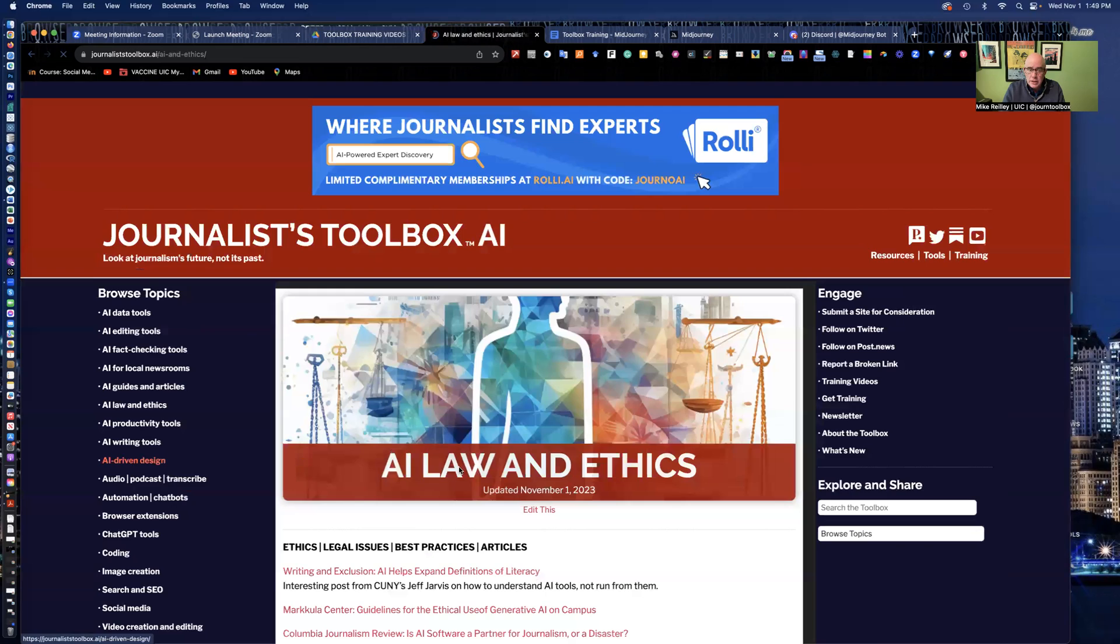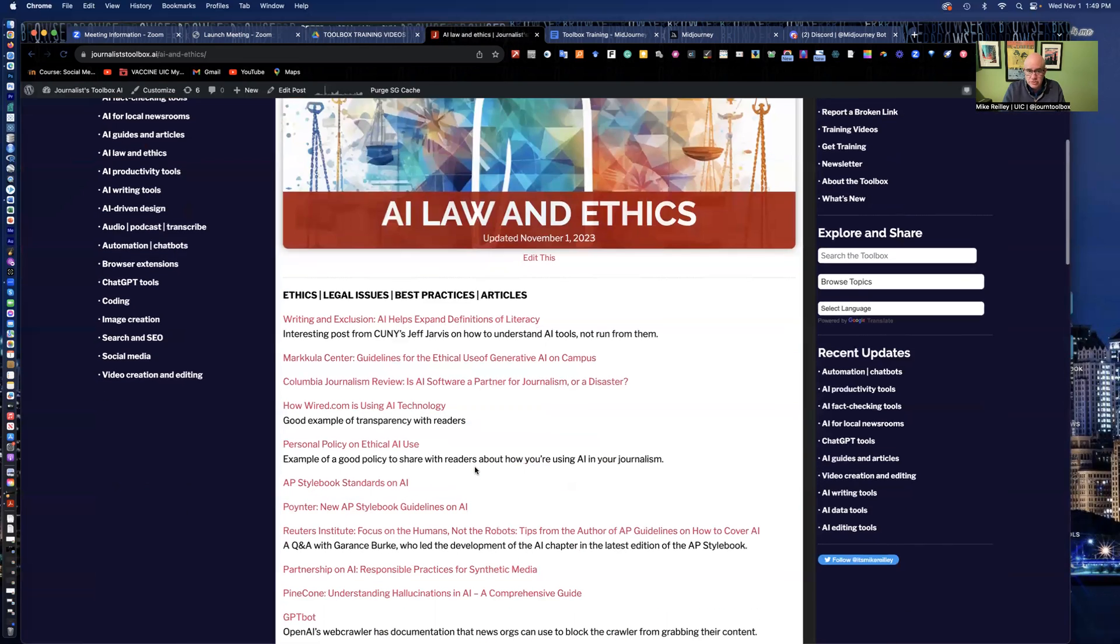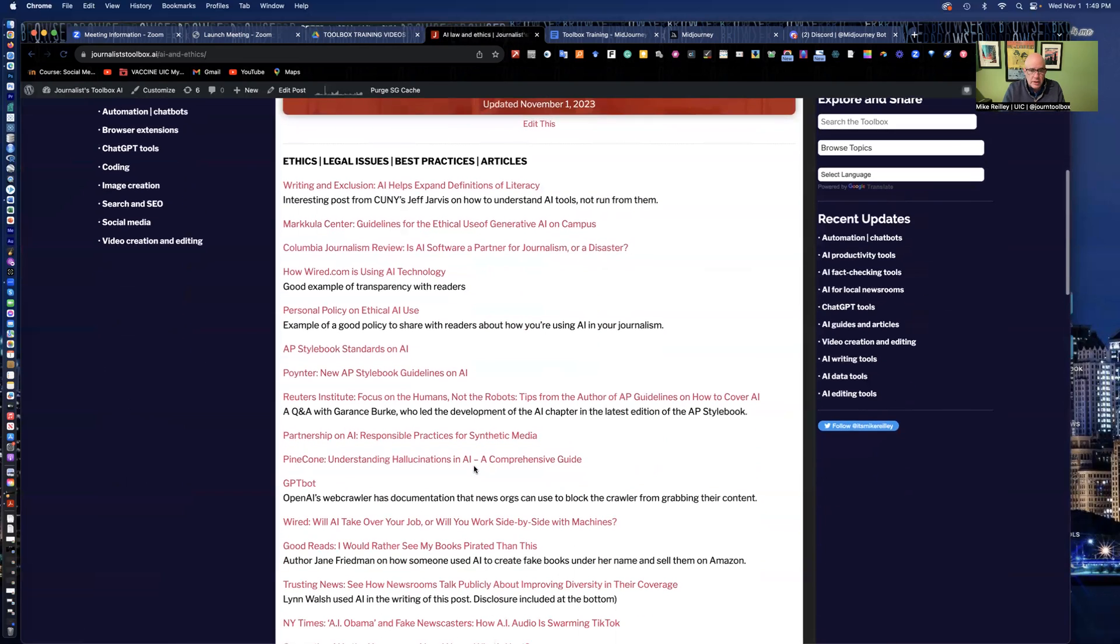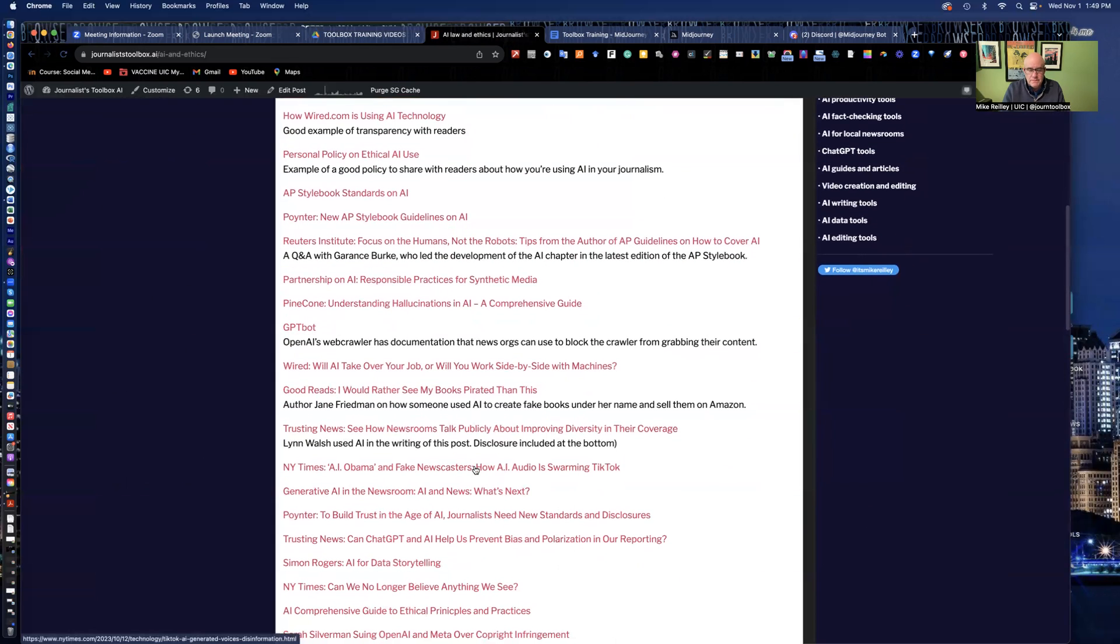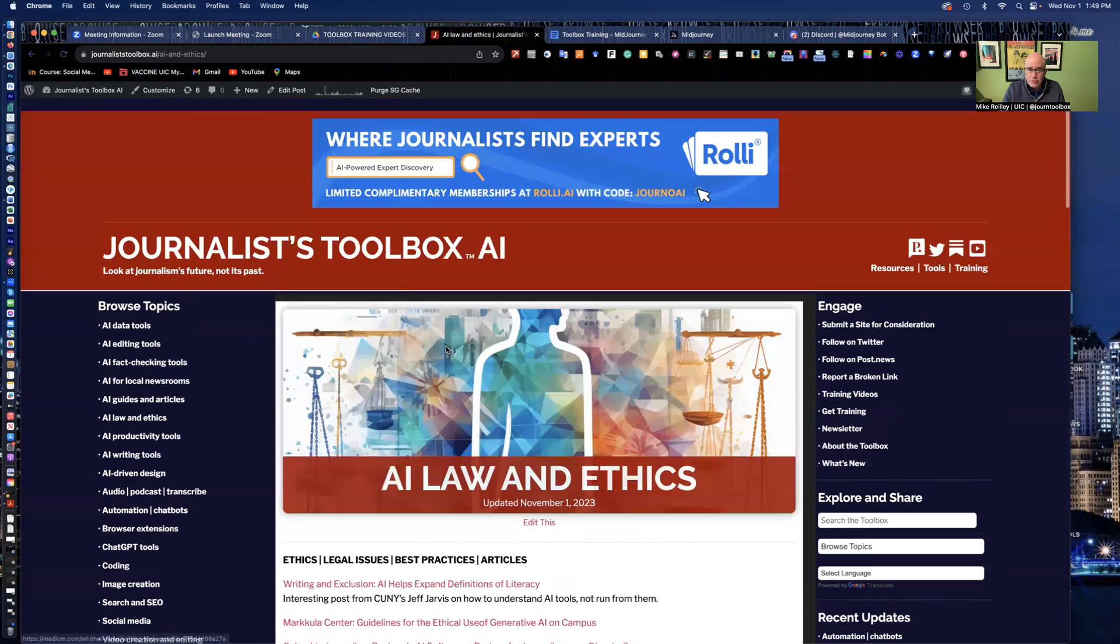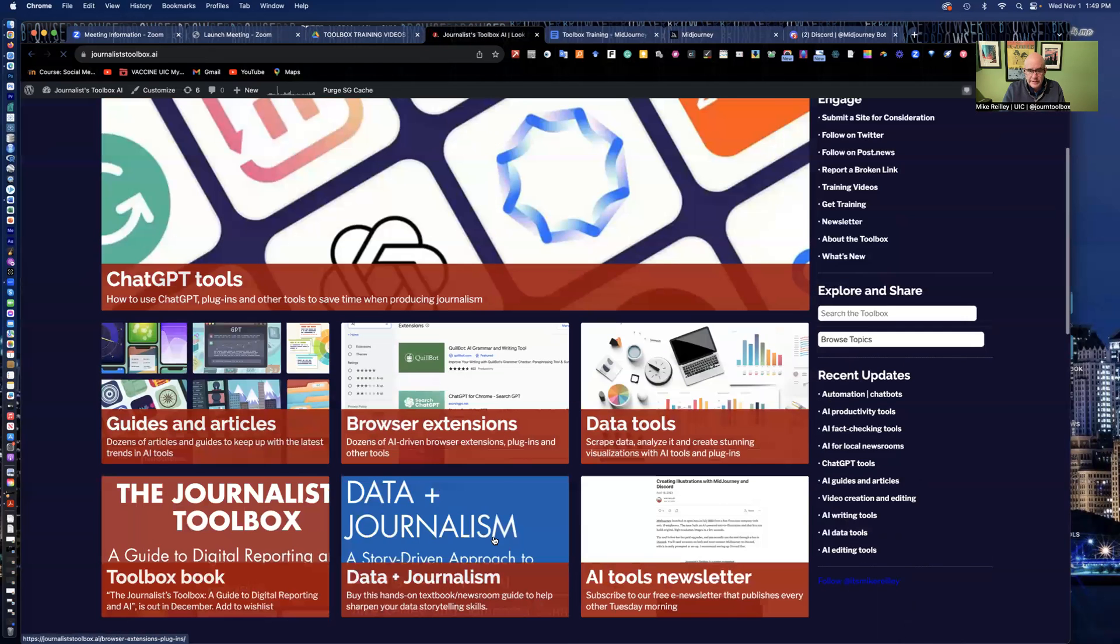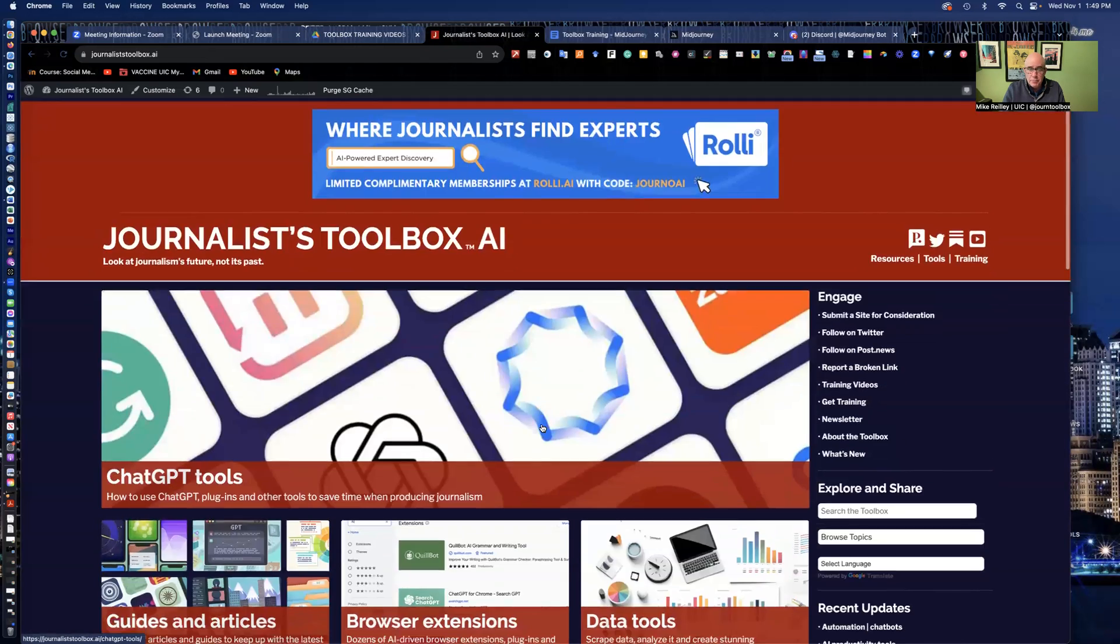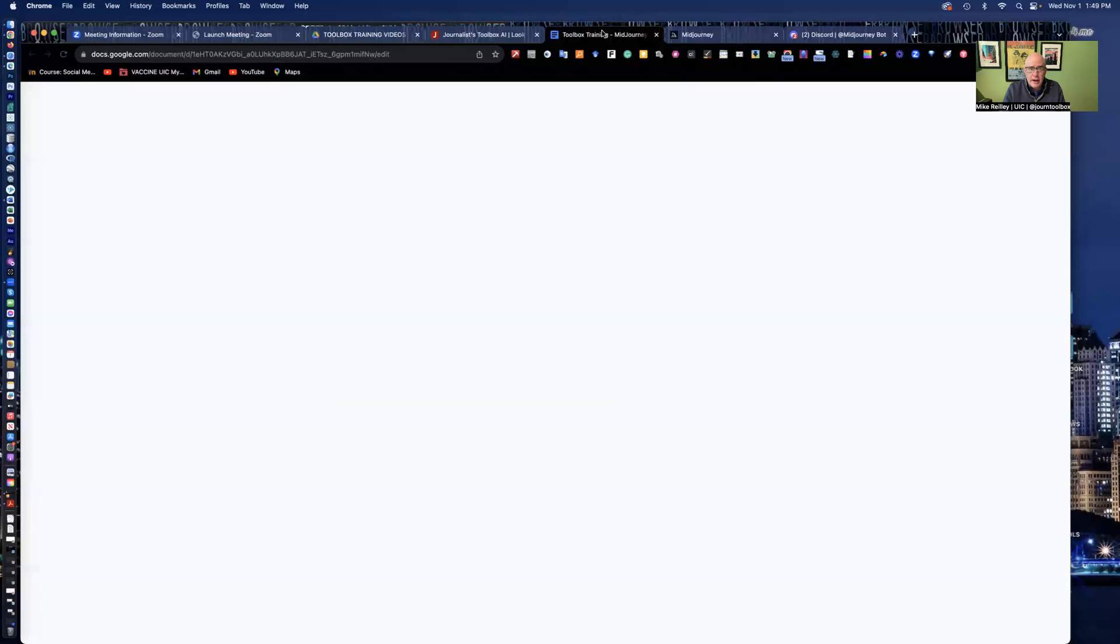We have a whole ethics section on the site, law and ethics section right here that explores many of those issues and offers some best practices as far as posting those images online. You can also find a few of those in the image and video creation sections right here. So with that being said, let's open up our handout here.